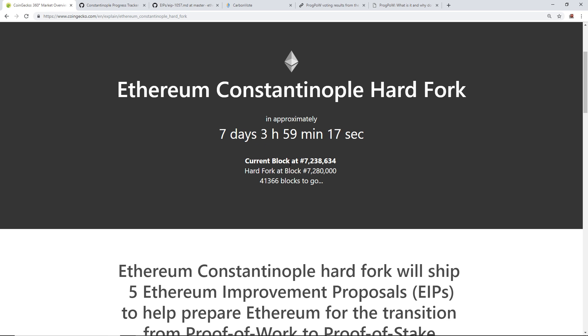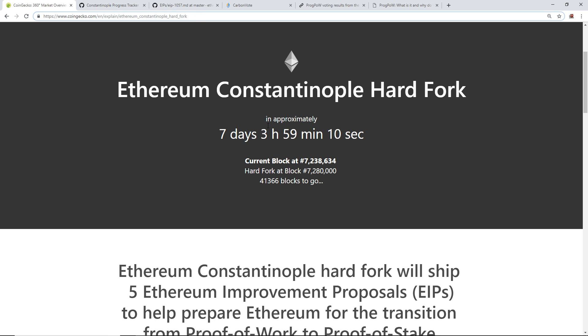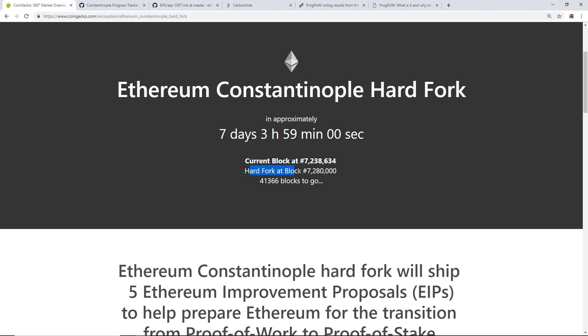This is a website, CoinGecko.com, that has the Ethereum Constantinople countdown. As you can see, we are currently at block 7,238,634 and the hard fork will happen at block 7,280,000. So as of making this video, 41,366 blocks to go.